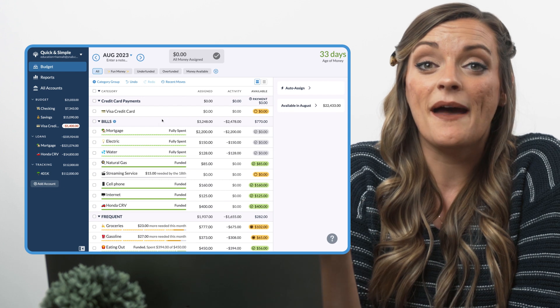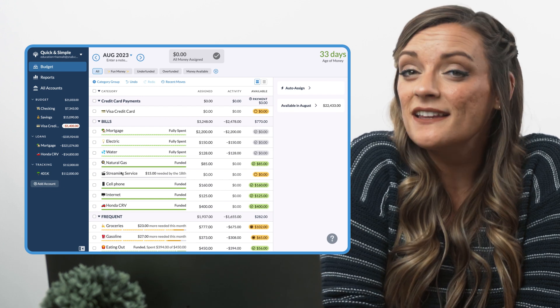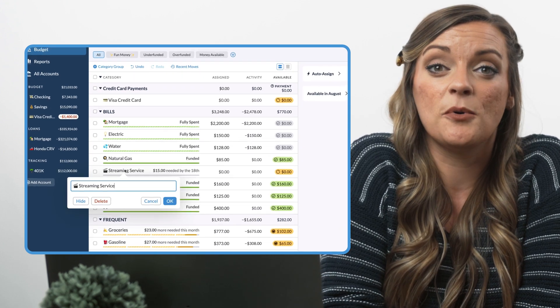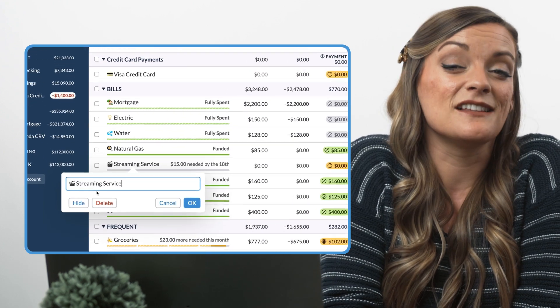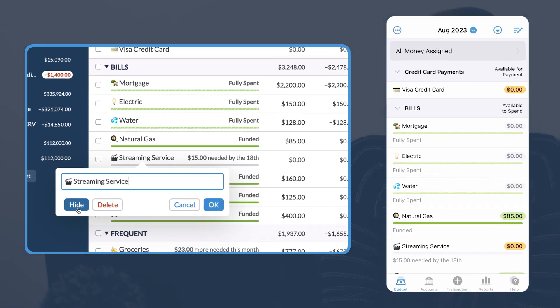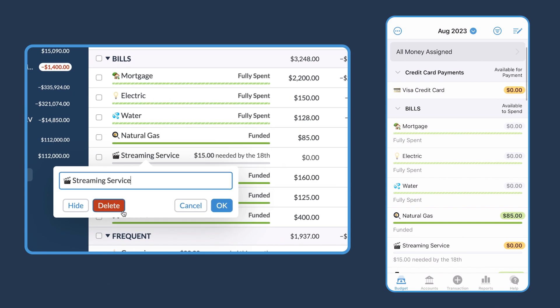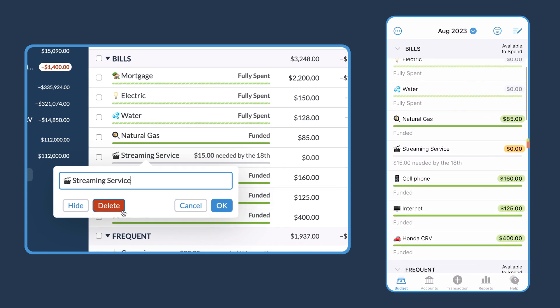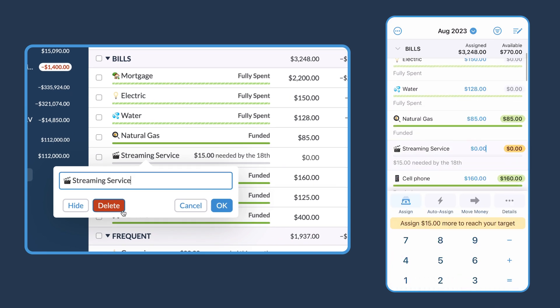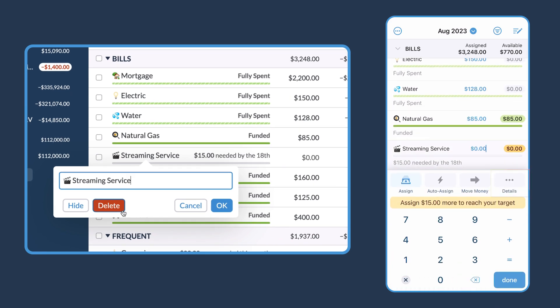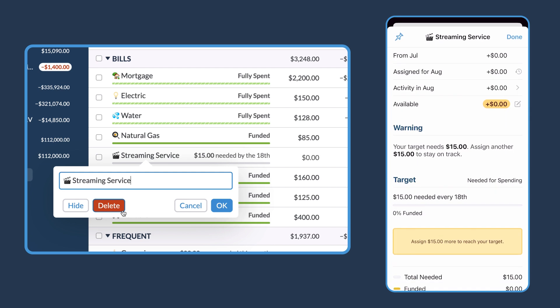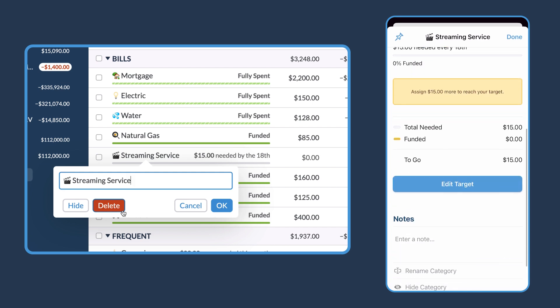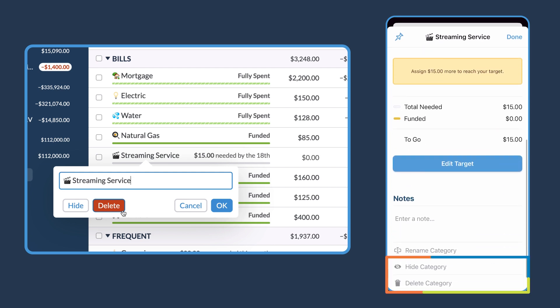To start, on the web app, just right-click a category to pull up the hide and delete options. You can access these same buttons on the mobile app by tapping a category, selecting details, and scrolling to the bottom where these buttons live.